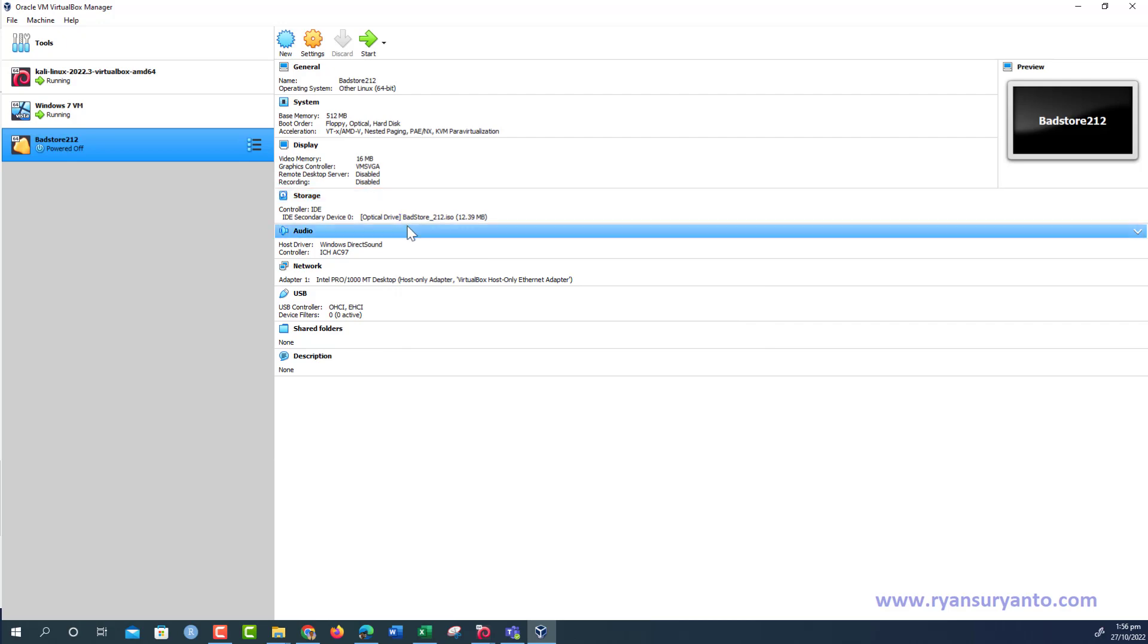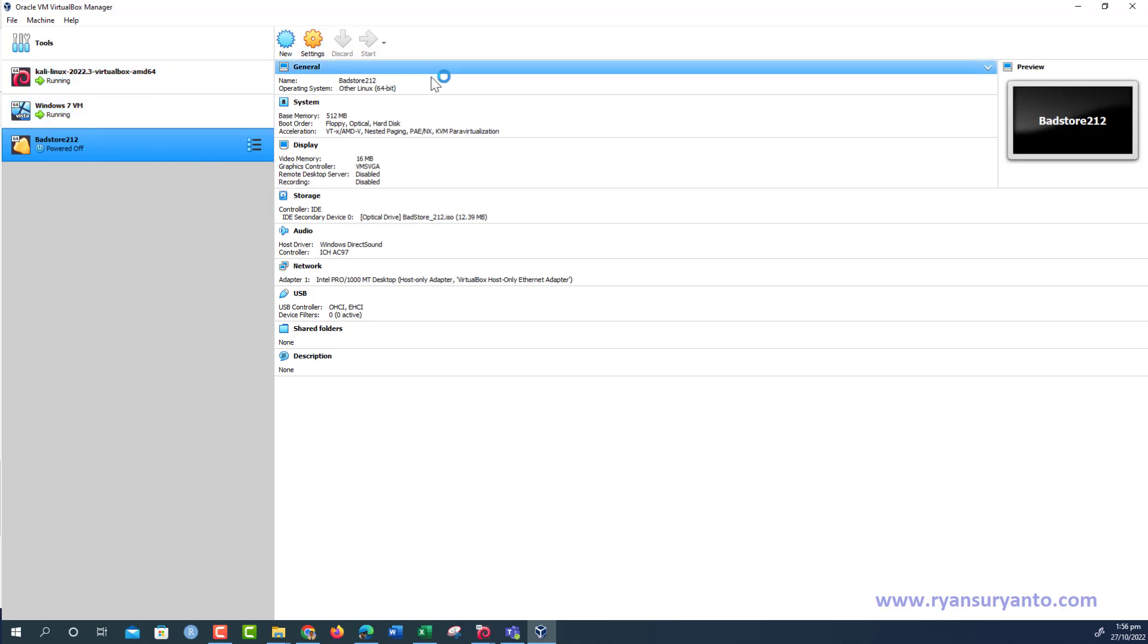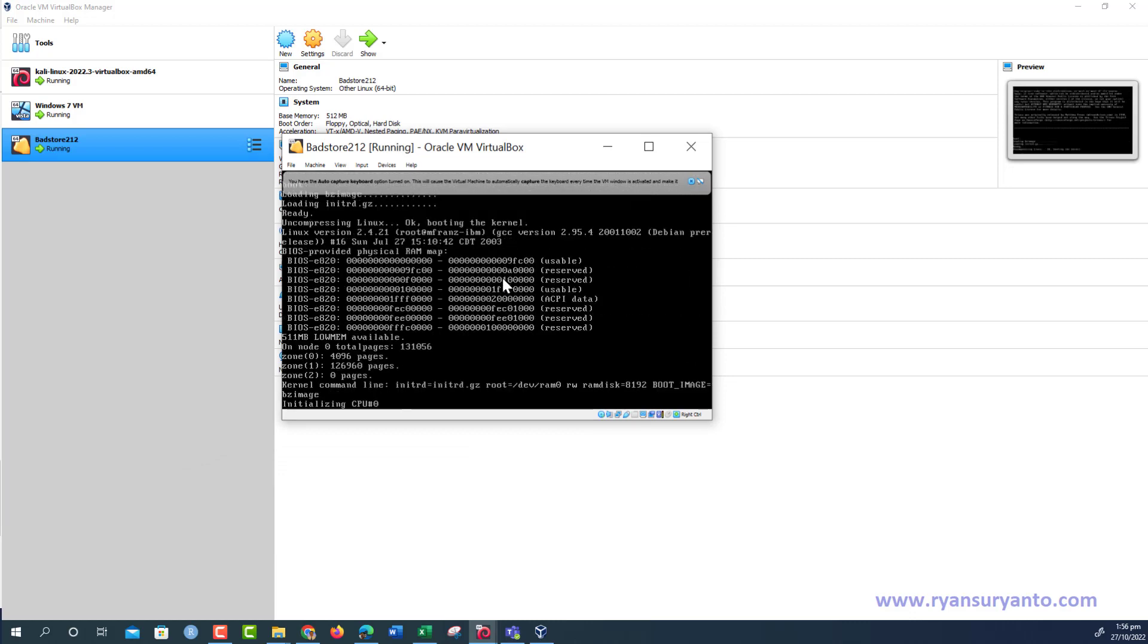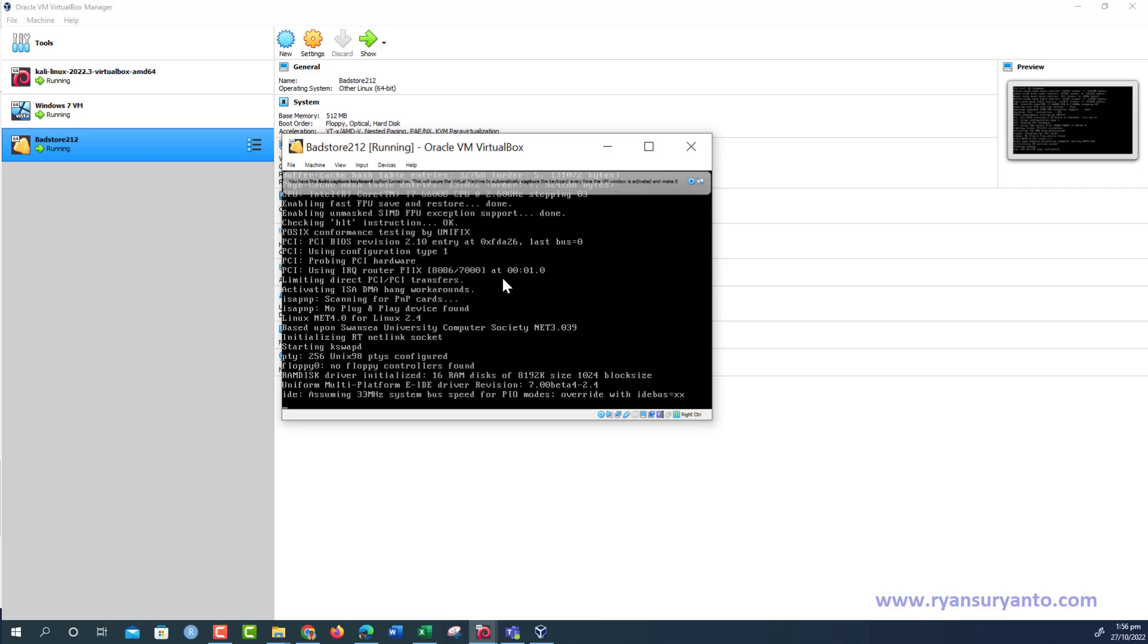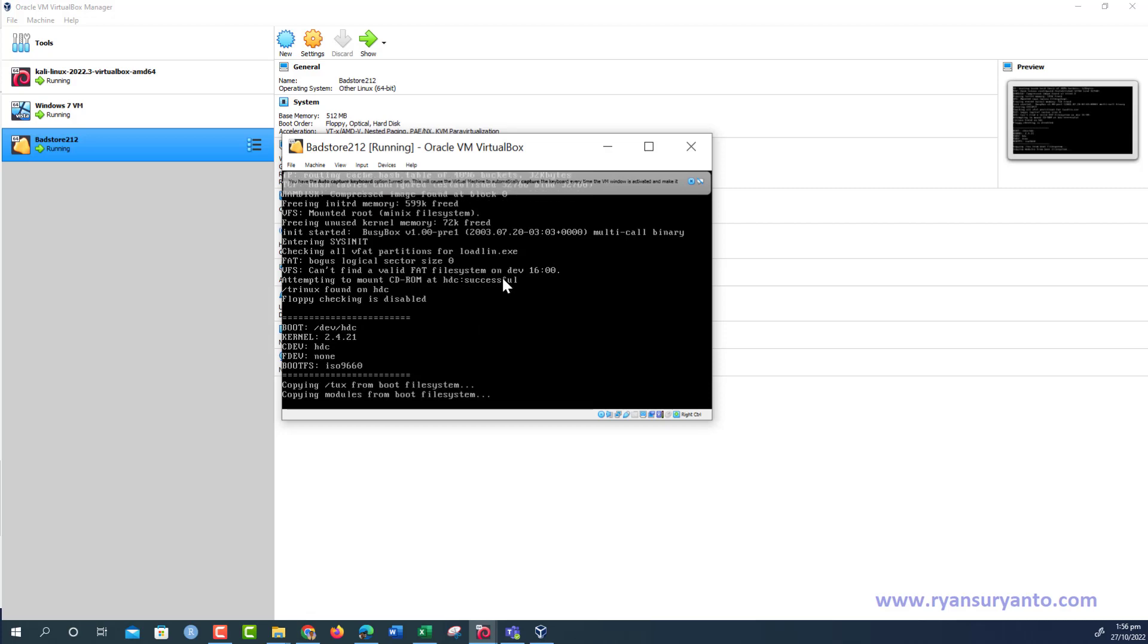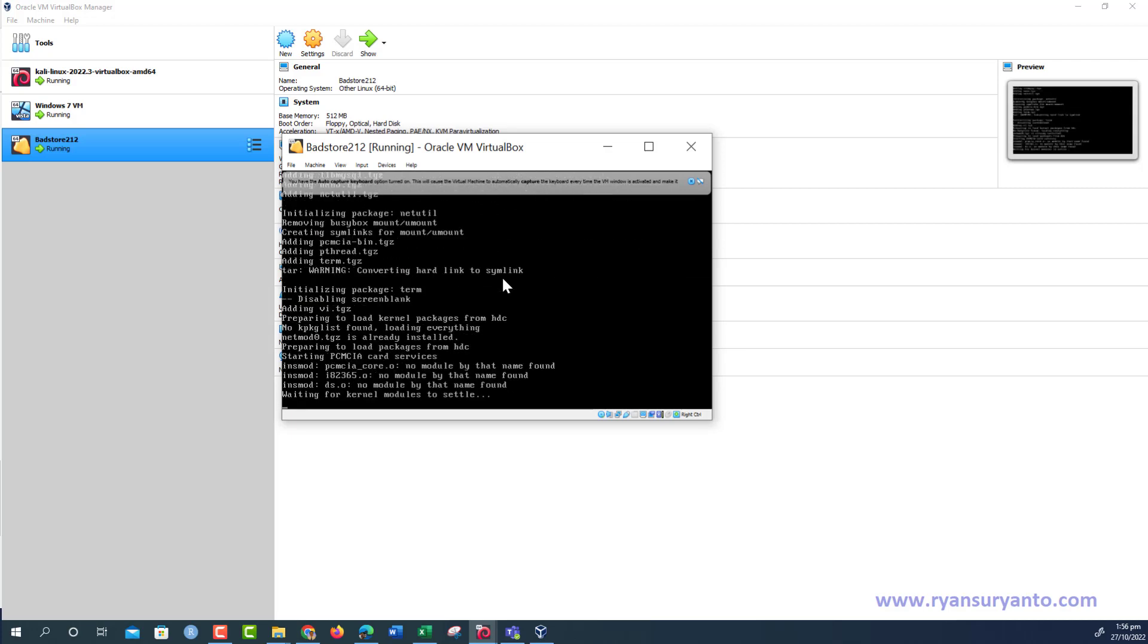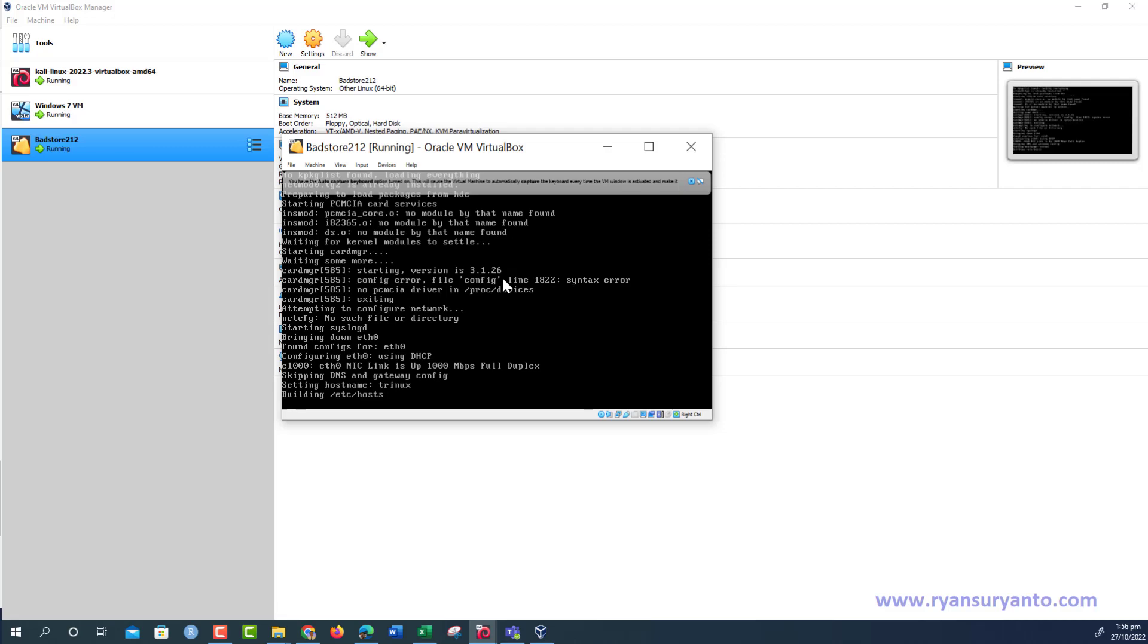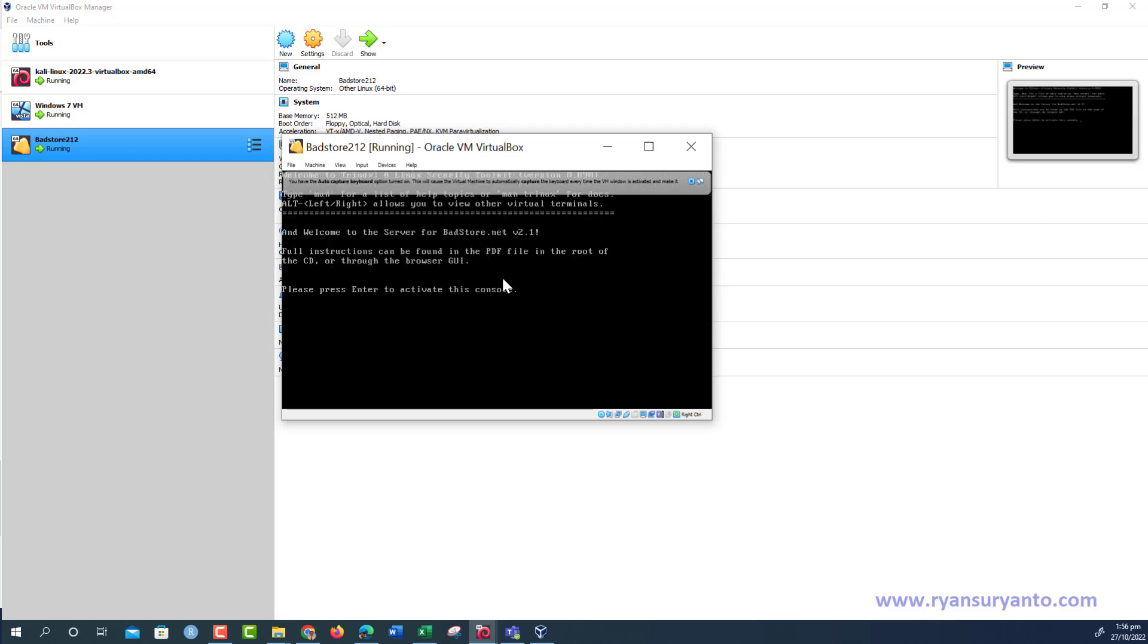Then we are ready to run the virtual machine and start. Just press enter to start the booting process. We don't need the virtual disk.